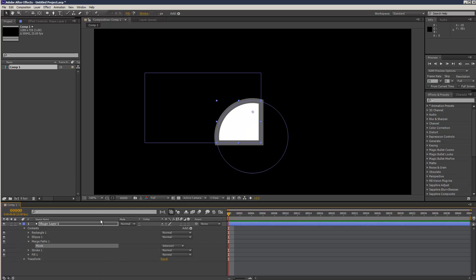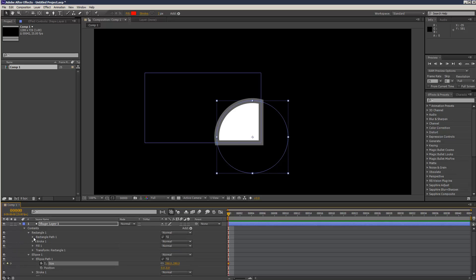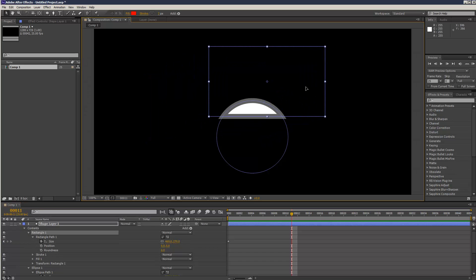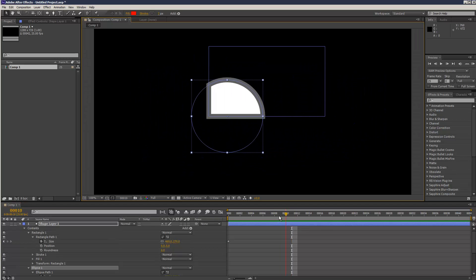We can do cool stuff like keyframe the path of both shapes to create kind of strange effects.